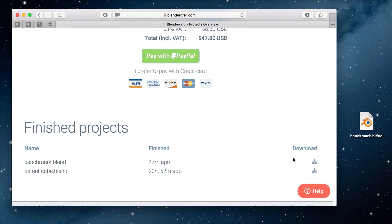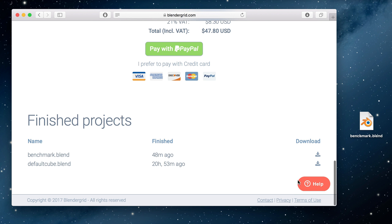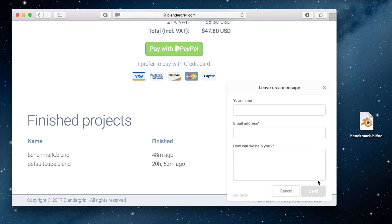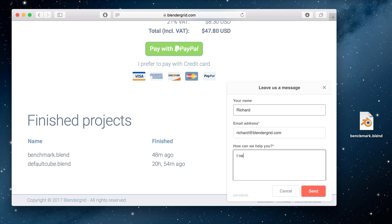When the rendering finishes, you can download all frames at once as a zip file. If you need any help along the way, click this orange help button in the lower right corner and leave us a message.